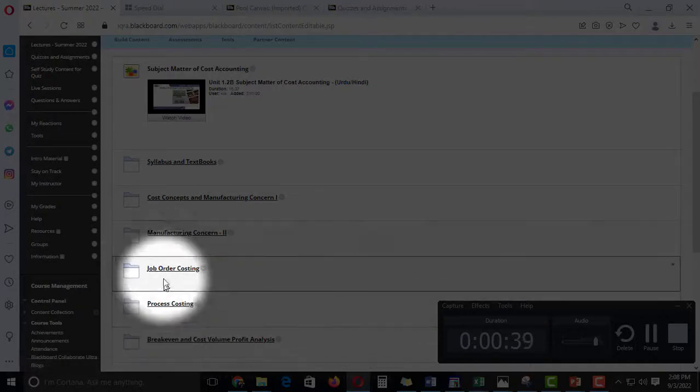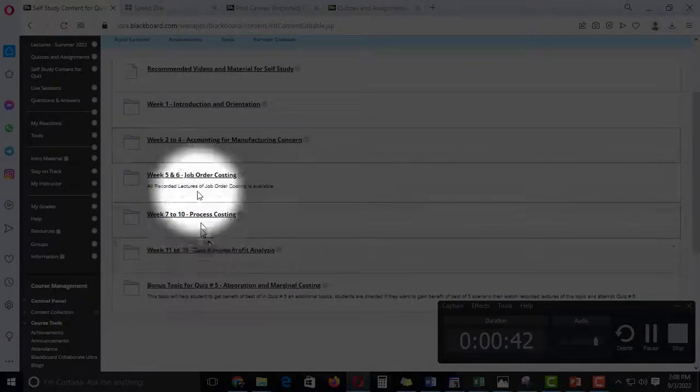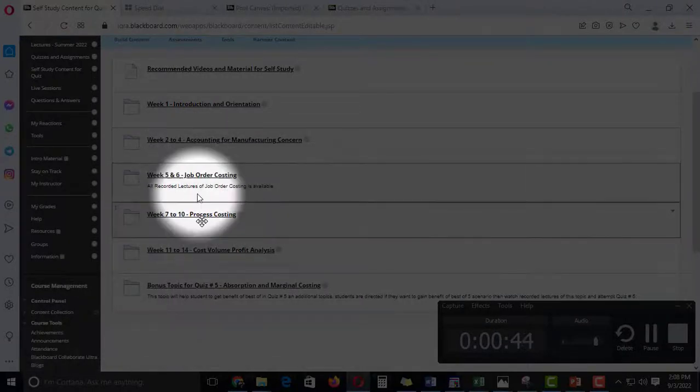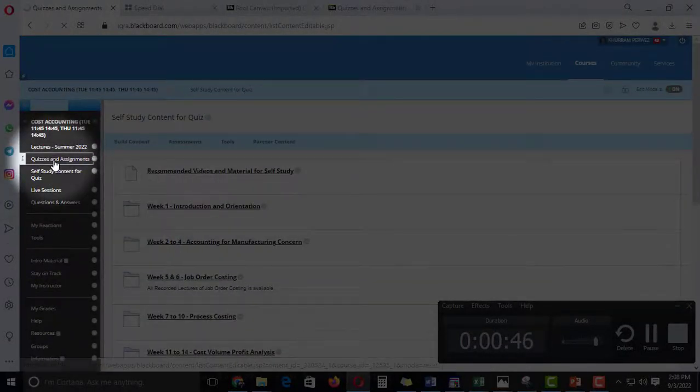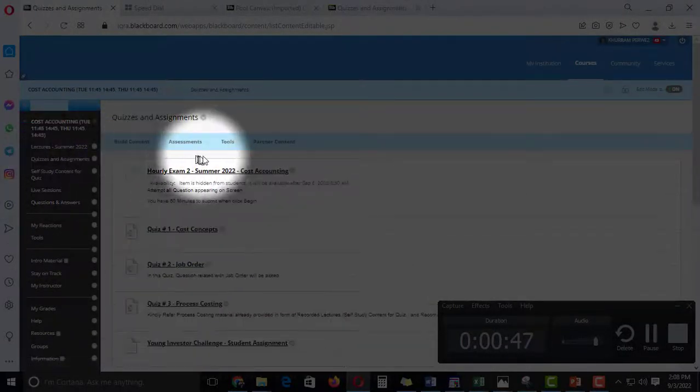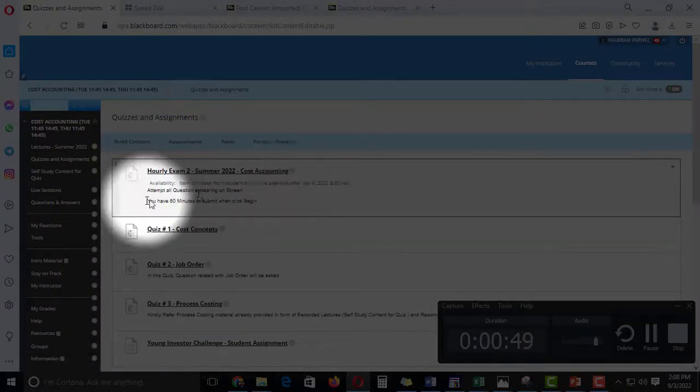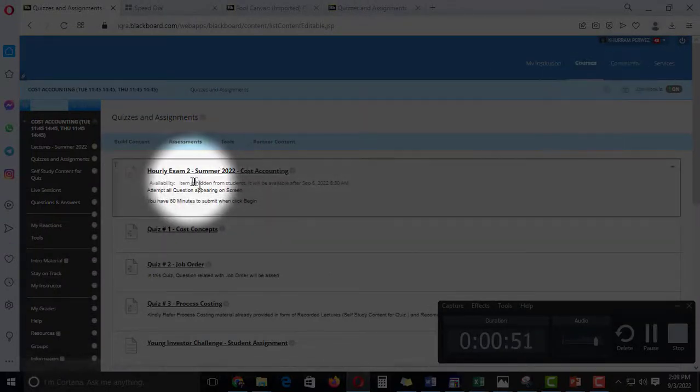the job order and process costing recorded lectures must be self-study. There are practice questions. But if someone is missing, then let's see the materials. Now moving towards quiz and assignments and Early 2 exam.